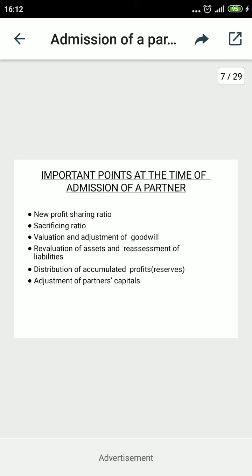These are the points which will be covered one by one to explain the accounting treatment. Number one: when a new partner enters, the profit sharing ratio may change, so we need to calculate the new profit sharing ratio and the sacrificing ratio. Number two: calculations of the sacrificing ratio. Number three: there is a need to value goodwill as well as make adjustments to goodwill when a new partner is admitted.